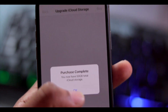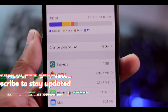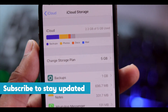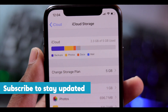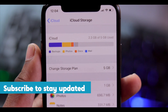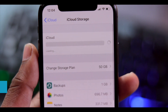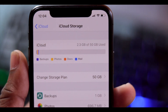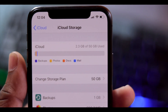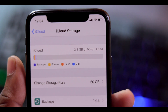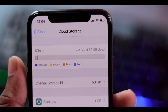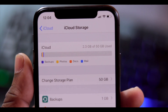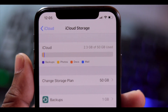We will click OK and complete the purchase. Now we have 50GB of total iCloud storage. Previously we had only 2.3GB used out of 5GB, and now we have a much larger amount of storage available.